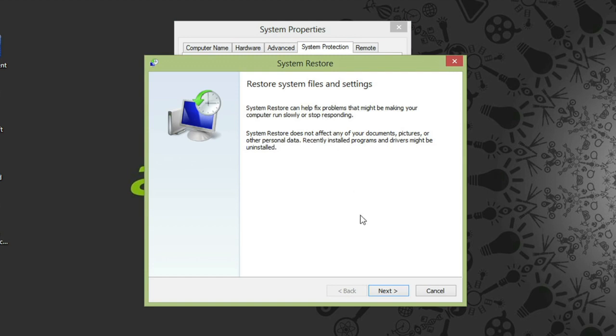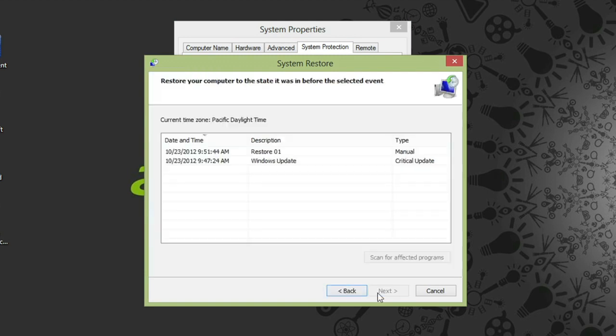Click next, and you'll see a list of the restore points Windows has created automatically, as well as the ones you may have created yourself.